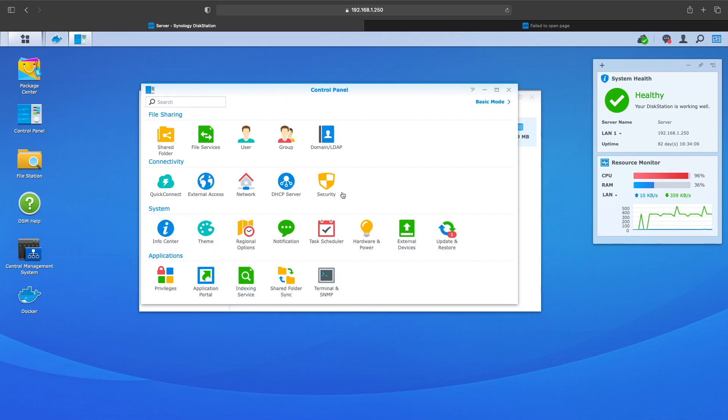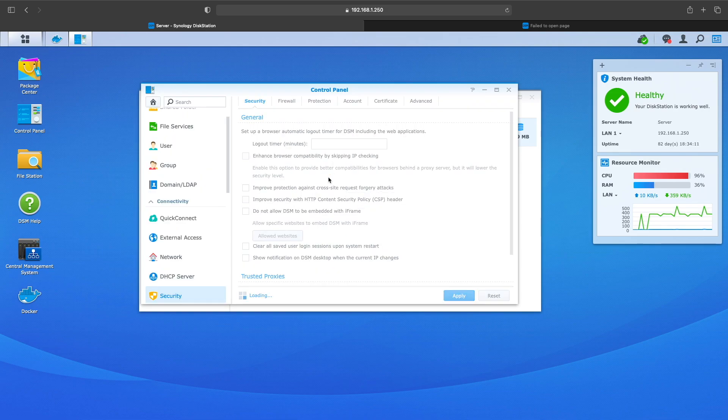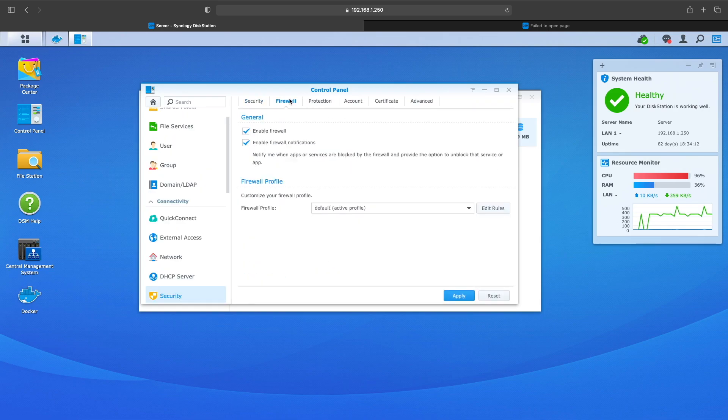And then under Firewall you want to go edit your rules, and this is where you need to create a new rule.